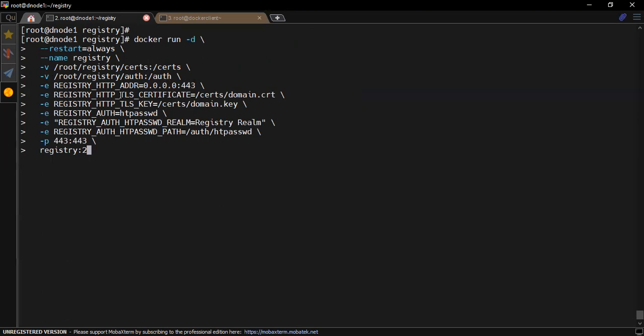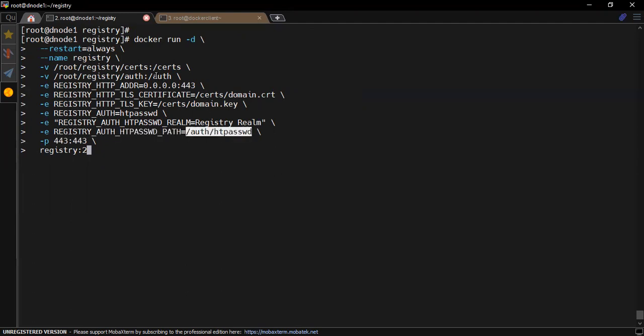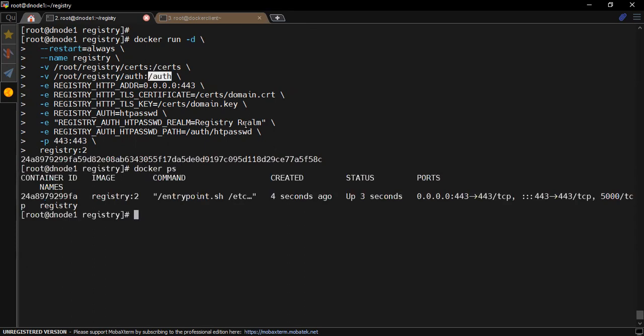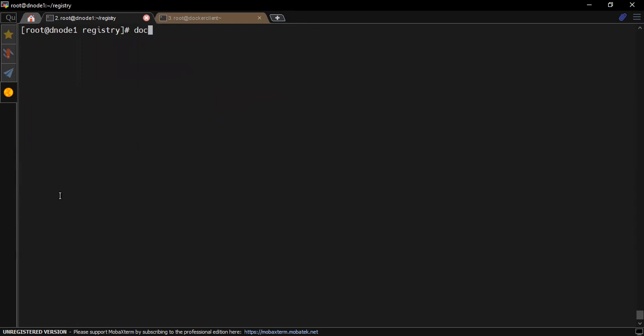Then some environment variables. For example, what would be the registry server address - it should be localhost of the container on port 443. Then TLS certificate, where it would be residing - inside that path, what would be the actual file name. Then the key, again that directory and the file name. Registry authentication, which file you're using or which method you're using - we're using htpasswd and this password file path name should be inside the exact location where you're placing that file so that container can refer to it when someone is trying to authenticate. Just a realm file as per the docker documentation.